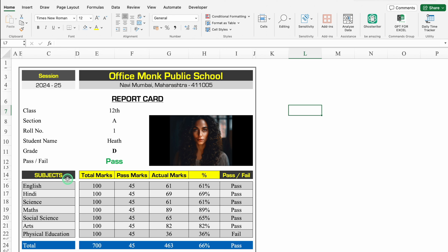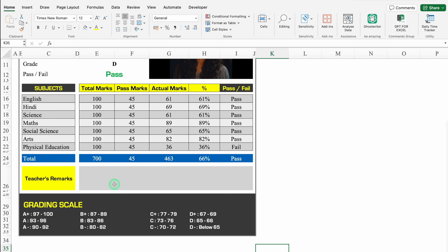Over here we have got name of the subjects, and after that total marks, pass marks, actual marks, percentage, and pass or fail. Over here we have got total, and when we come down, teacher's remarks and grading scale. Actual marks, percentage, and pass or fail will be fully automated.